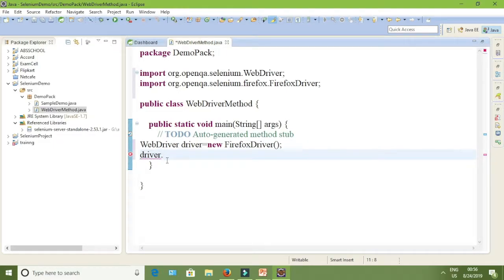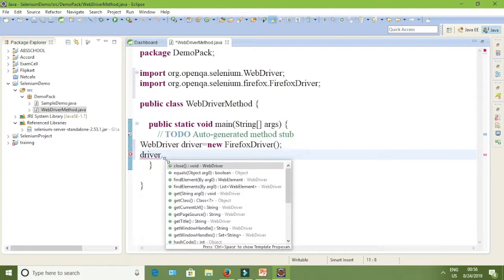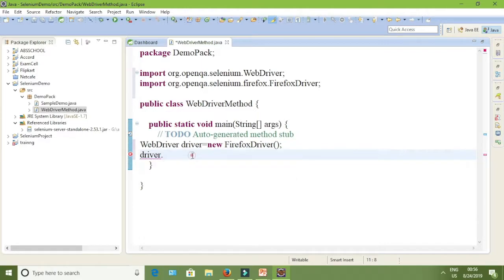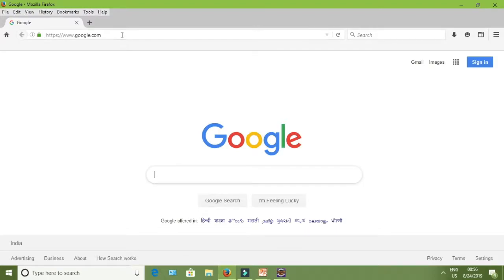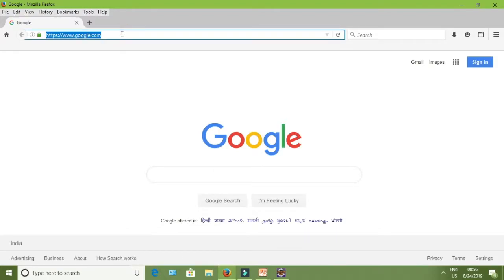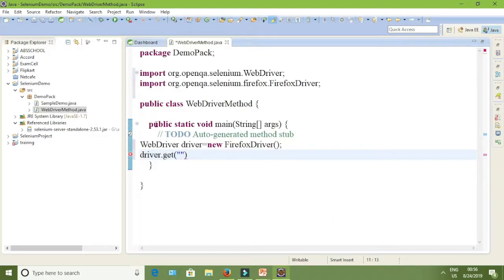The first thing I am going to use is the get command — to get a URL. Type 'driver.get()'. The get method is used to open a URL. I am giving the Google URL here inside the brackets.